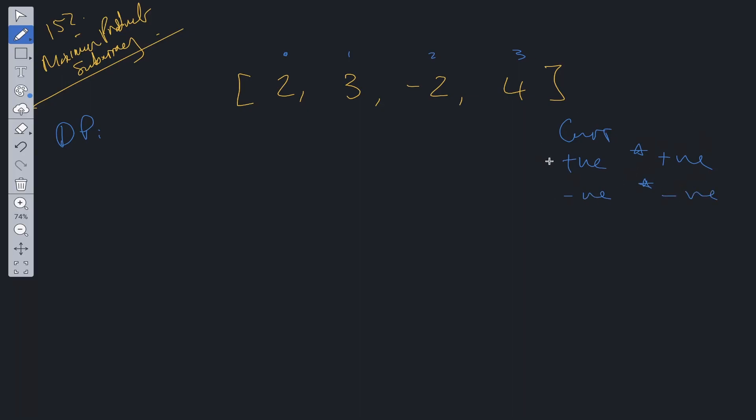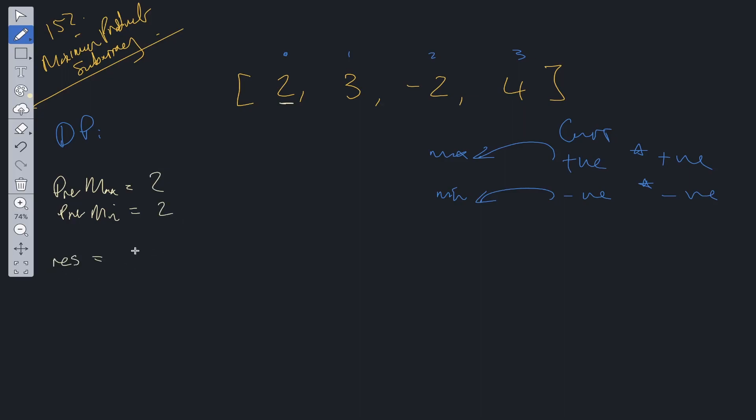With dynamic programming we're going to have to keep track of the maximum and we're going to have to keep track of the minimum. So if we have a variable called prevmax and prevmin, and we initialize both of them to the value index of zero, so two and two, and then we have res which is equal to two to begin with because this is a valid option. Then we can loop through this array and build out from this information here.